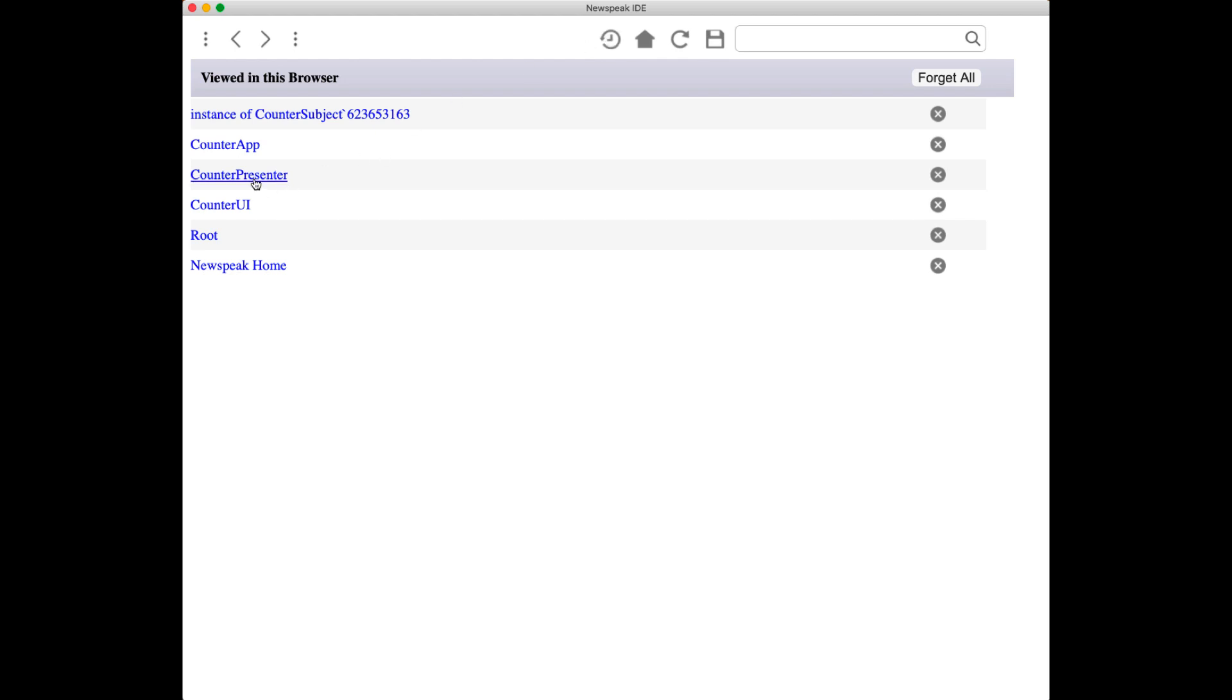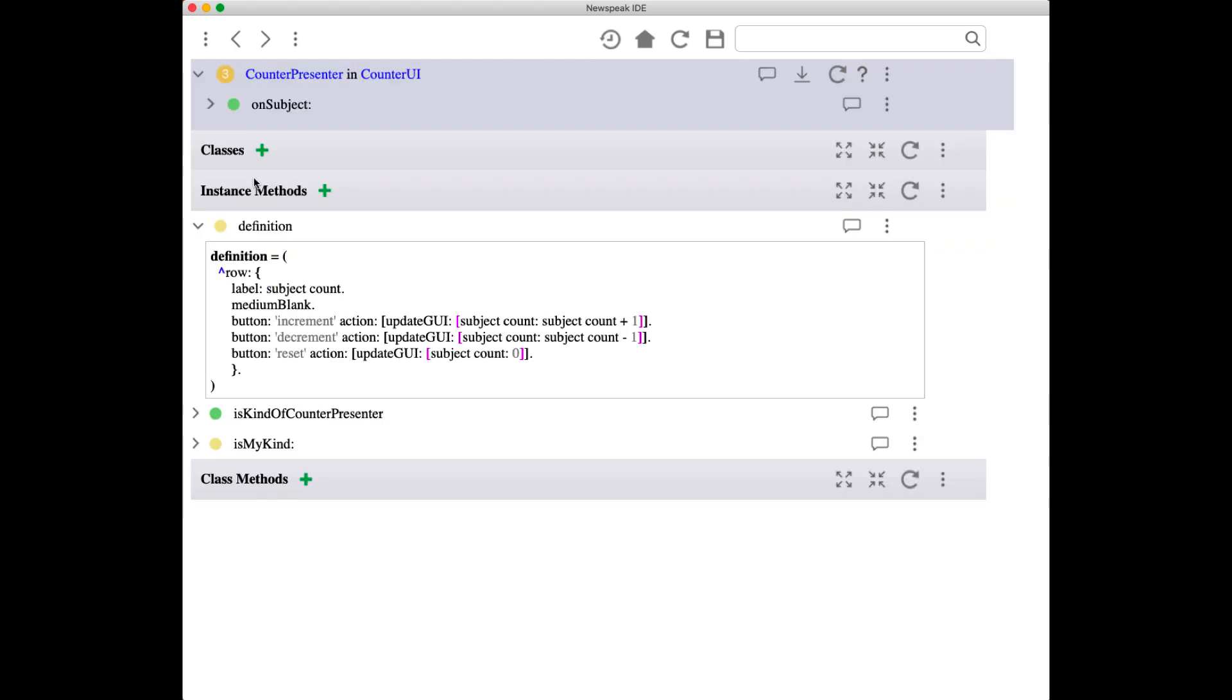controls this counter, we'll see that the essence of it is here. There's a definition which says the counter displays a row, and basically there's an increment button, a decrement button, and a reset button. So let's suppose we